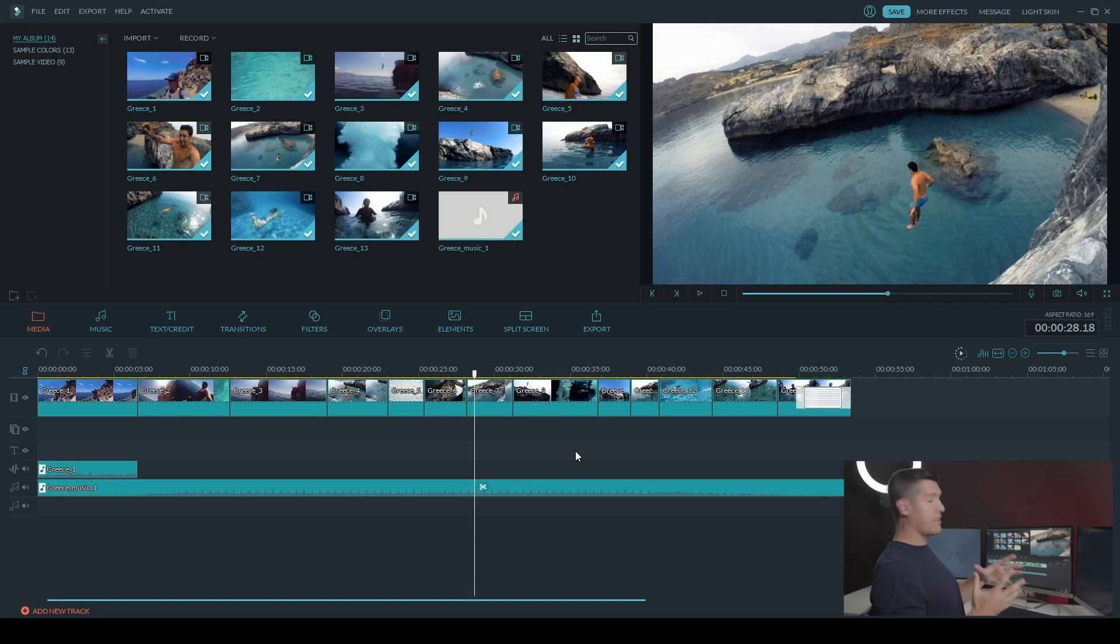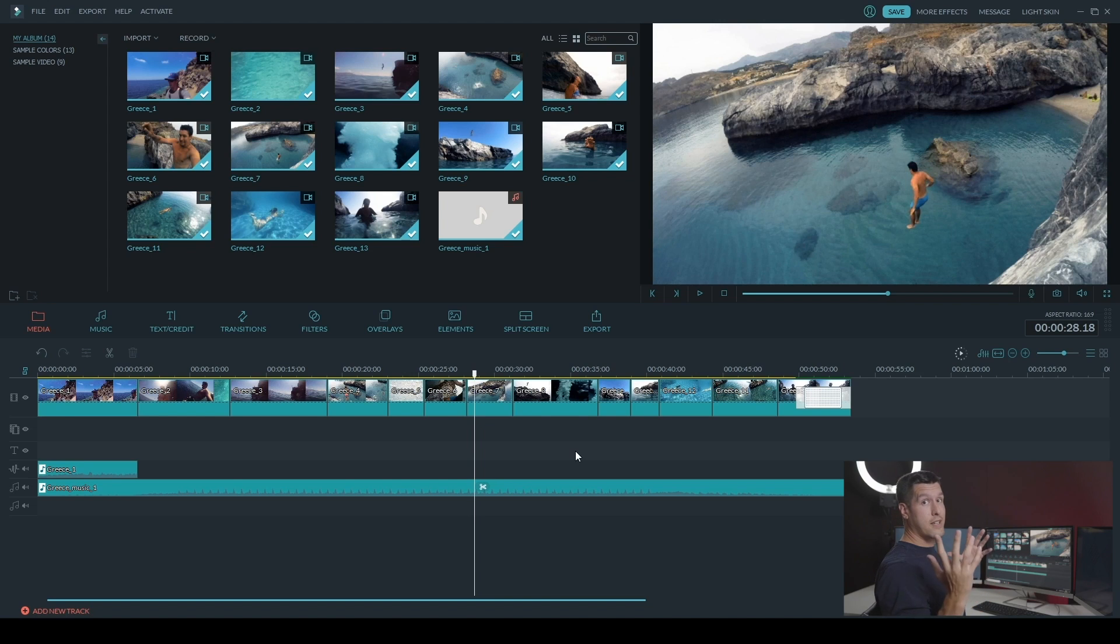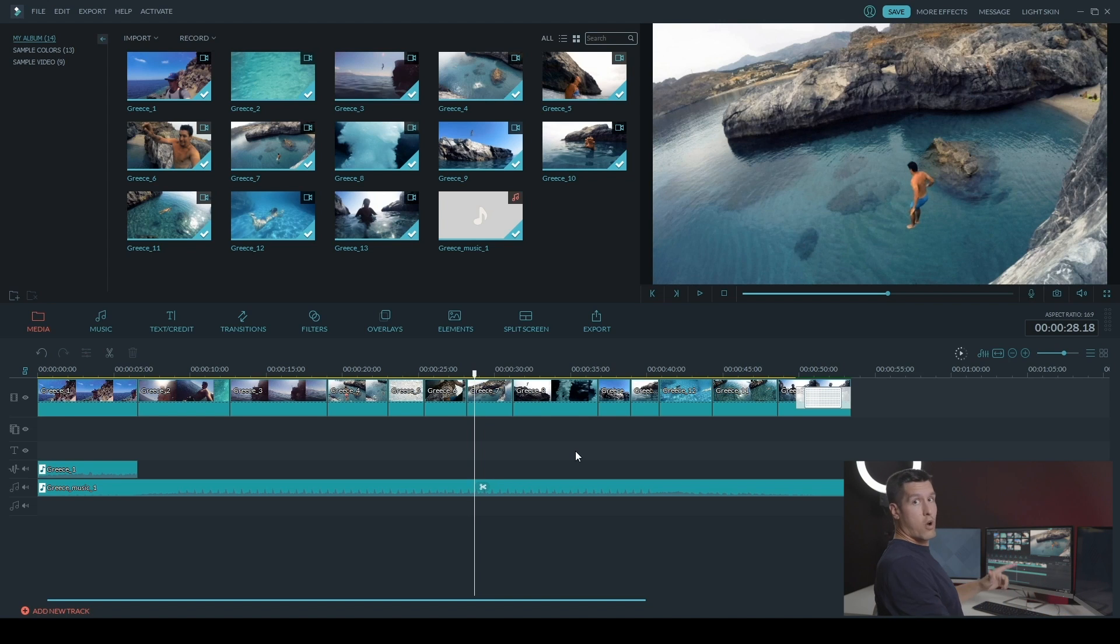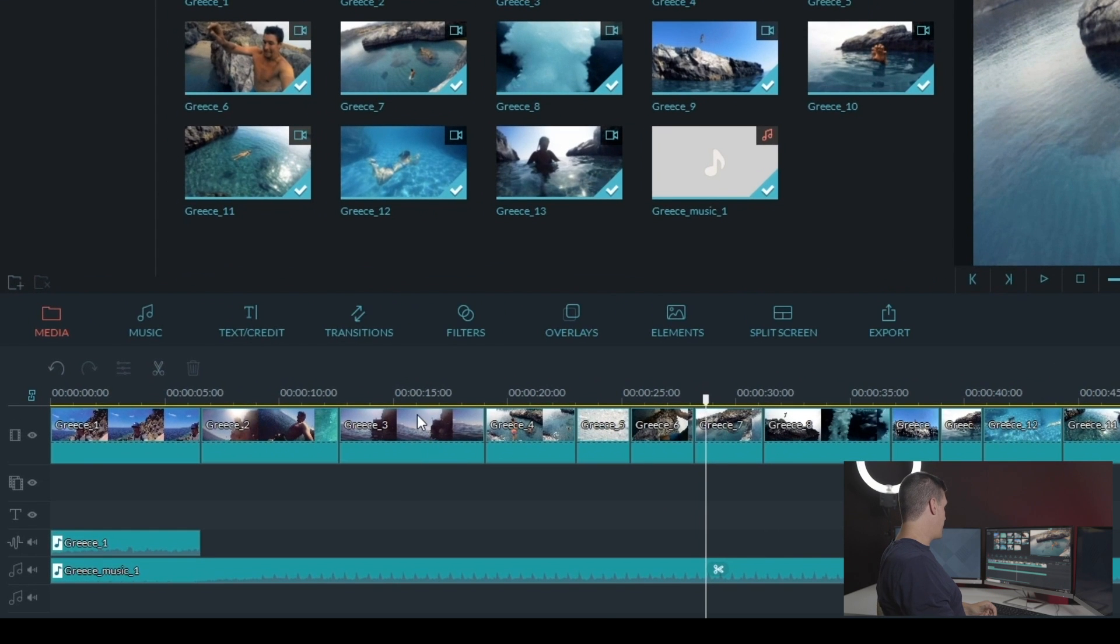So I've got my sequence here already and I'm just going to show you how easy it is to add these transitions. Now you're going to want to find them in the transitions tab. So you can go ahead and click on transitions.